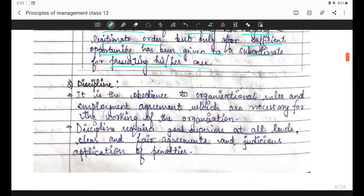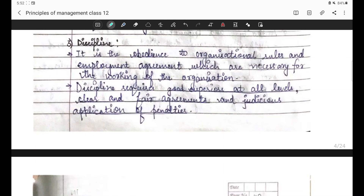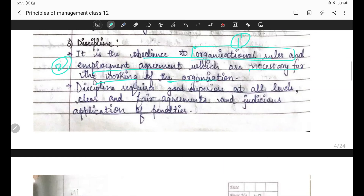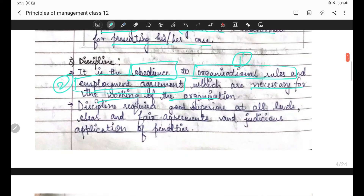Discipline - third principle. Aaj hum sirf yeh last principle kar rahe hain, warna video bahut lambi ho jaayegi. Next lecture mein Fayol ke saare principles achhe se fata-fat karwa dunga. Discipline: it is the obedience to organizational rules and employment agreement which are necessary for the working of the organization. Organization ki smooth working ke liye do cheezein banayi jaati hain - organizational rules aur employment agreement. Discipline tab hota hai jab yeh dono obey kiye jaate hain.